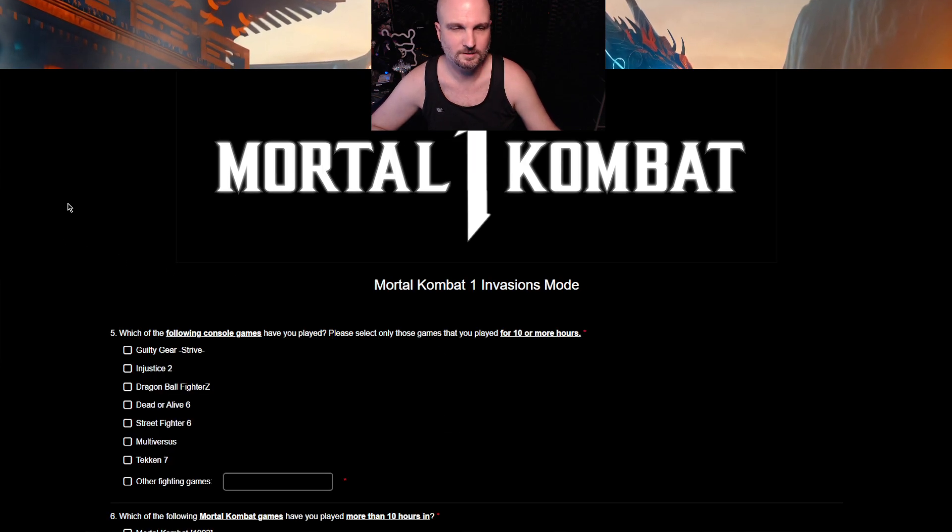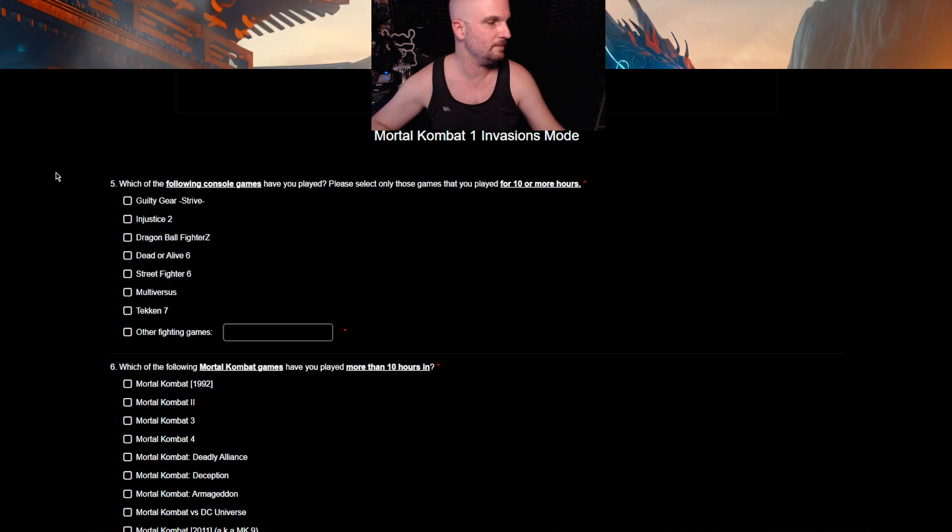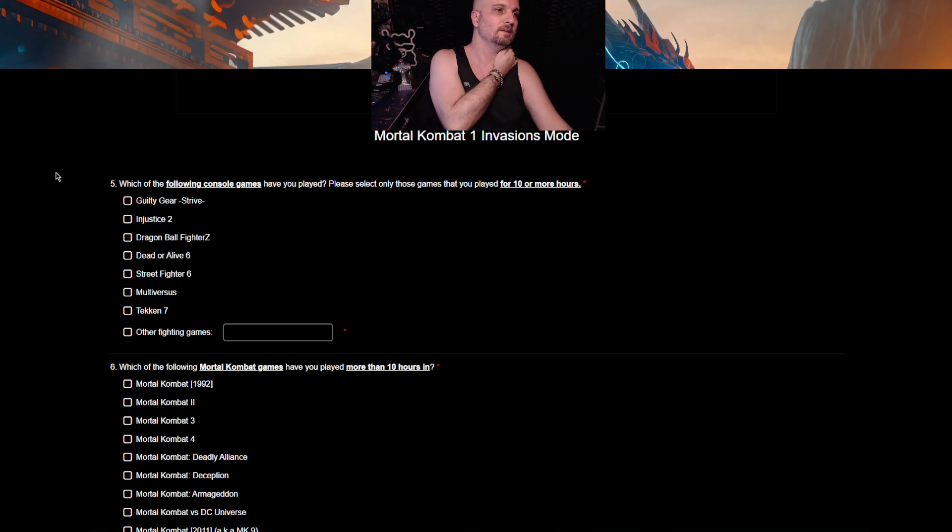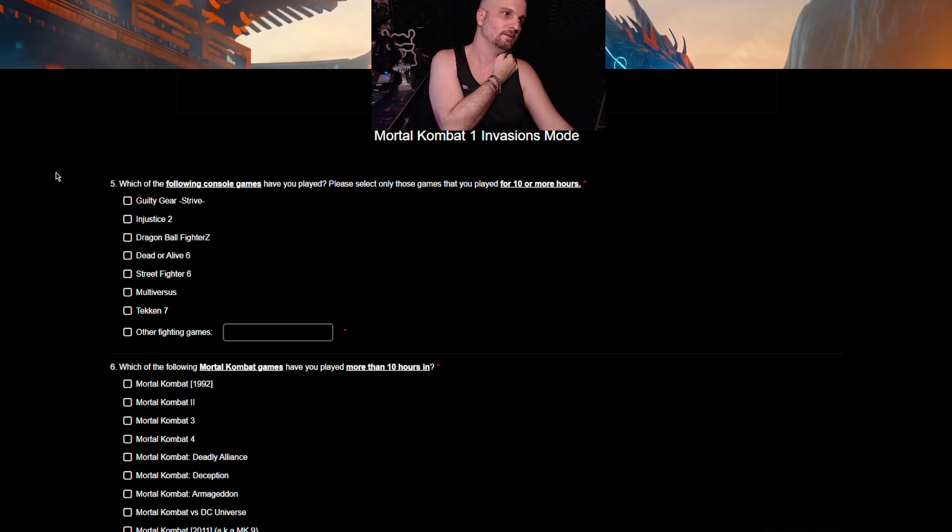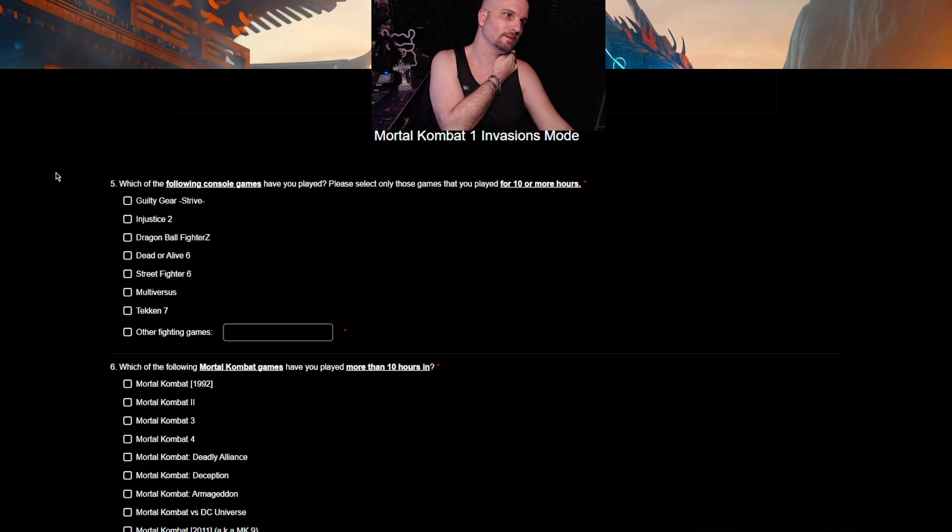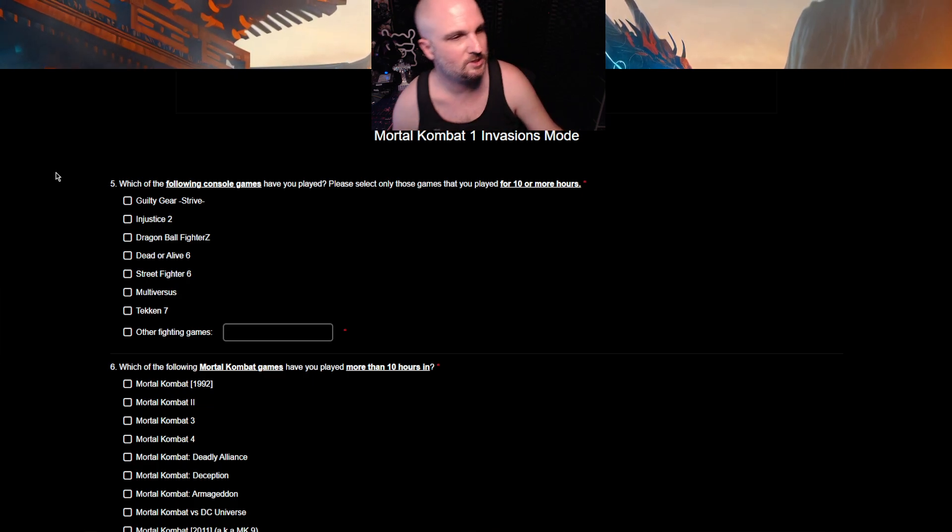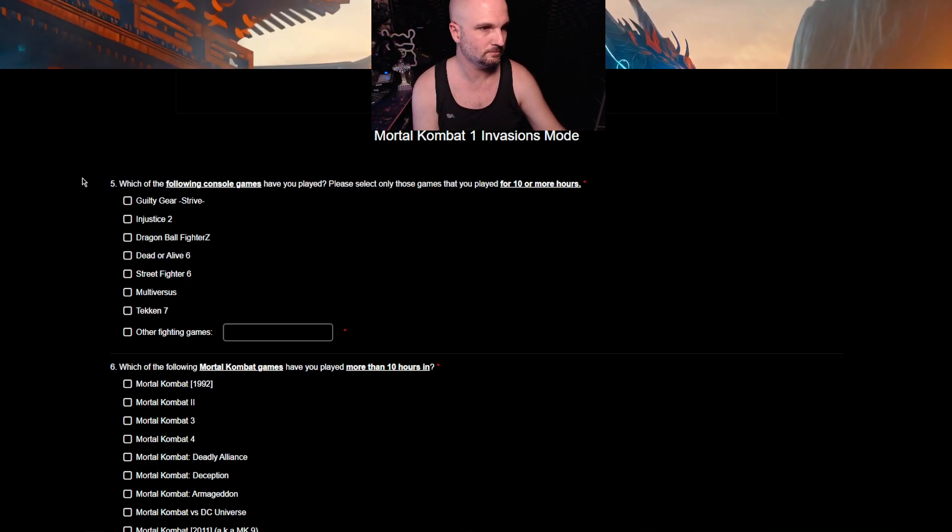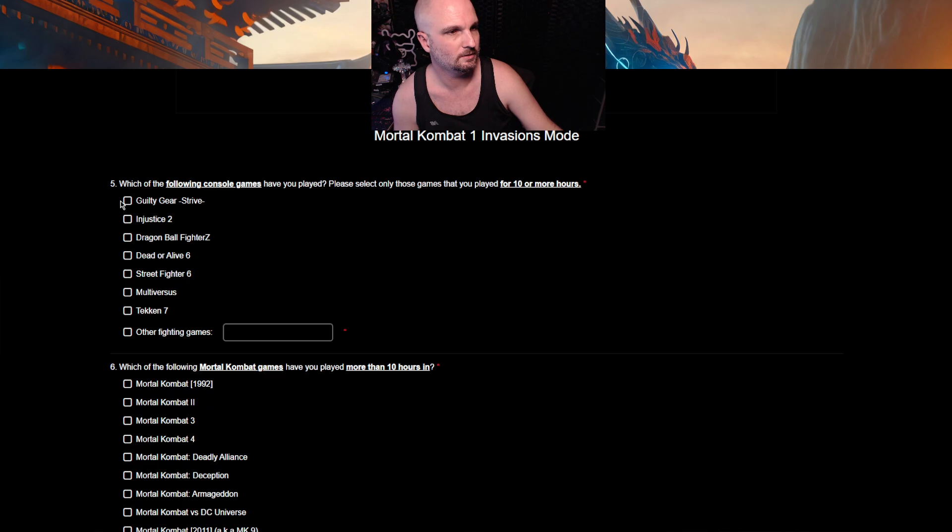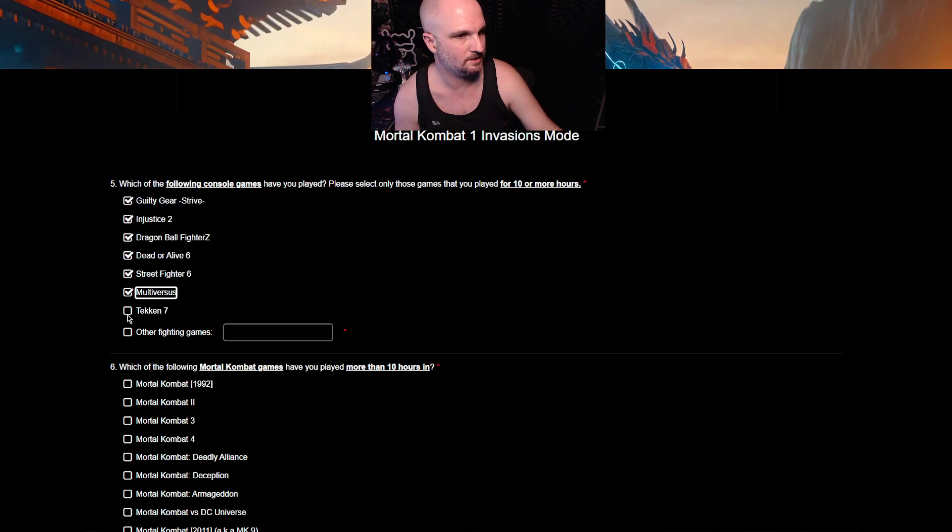In Mortal Kombat 1, have you played Invasion Season 2 Blood Moon? Yes. Next. I have a feeling it's going longer than 10 minutes. Which of the following console games have you played? So, let's just include PC here. Right? Yes. Yes. Yes. Yes. Yes. Yes. Yes. Other fighting games.